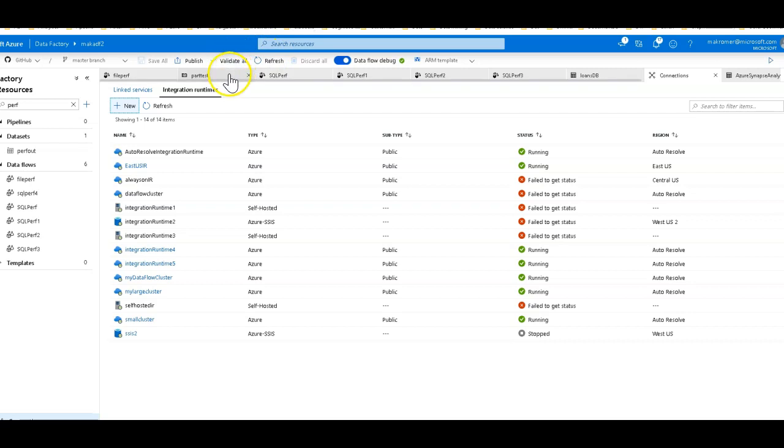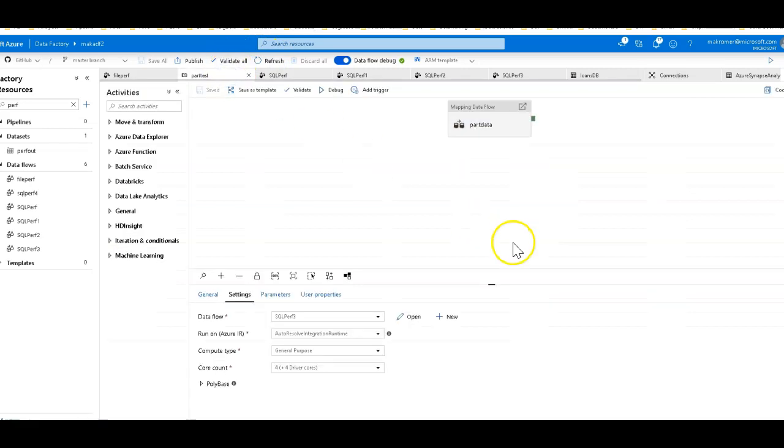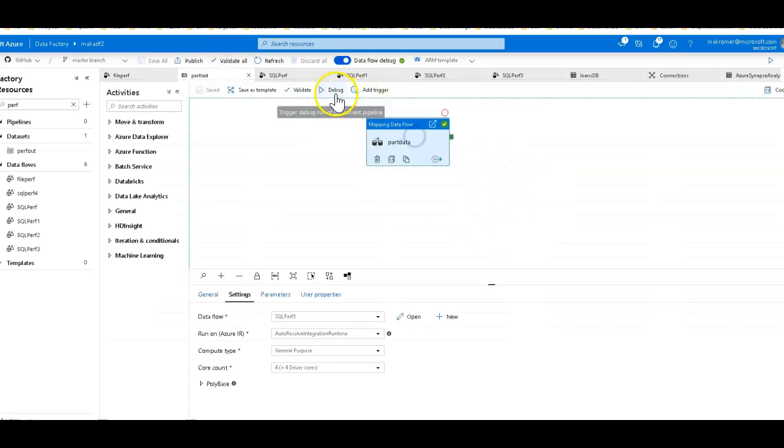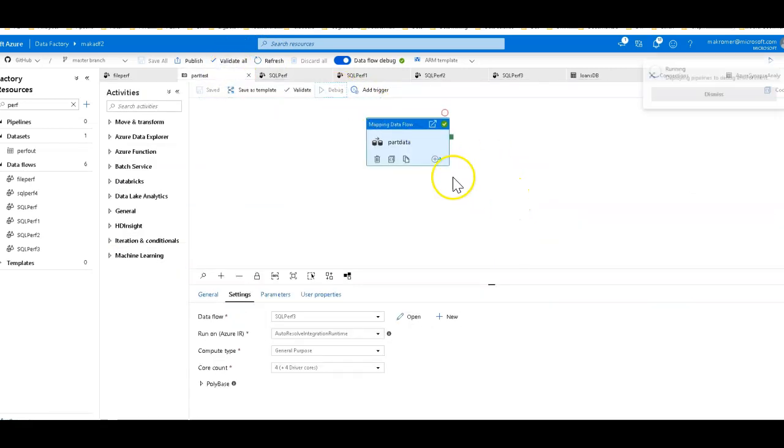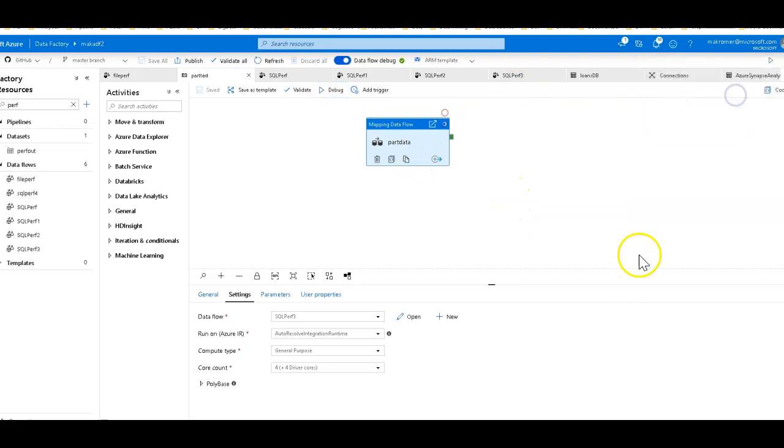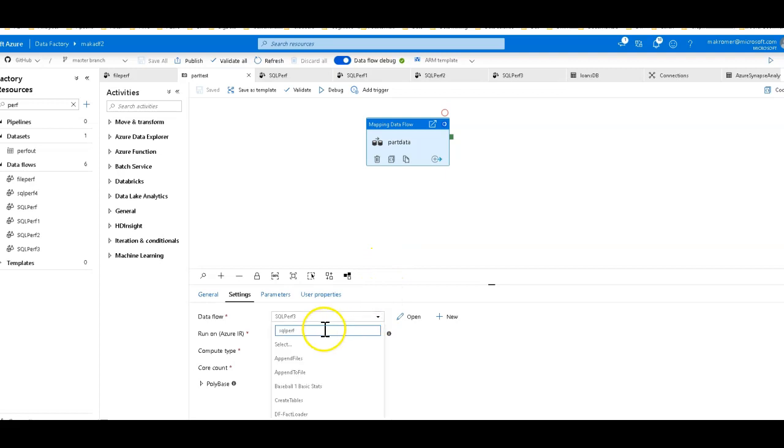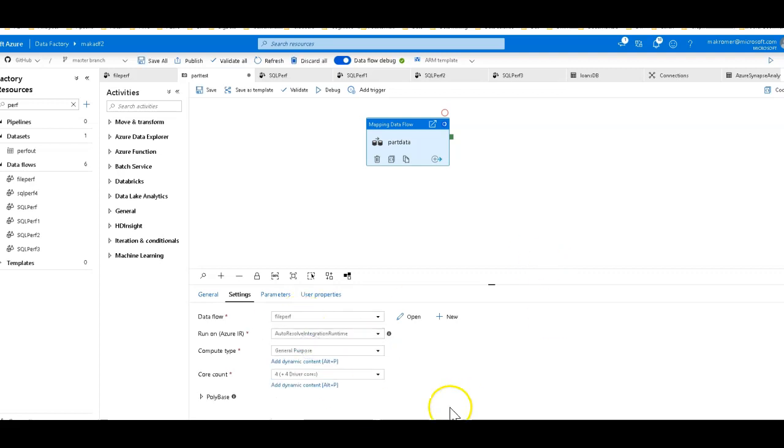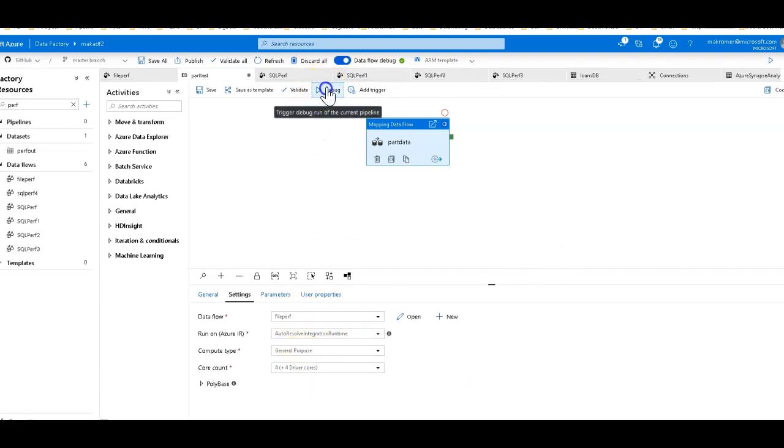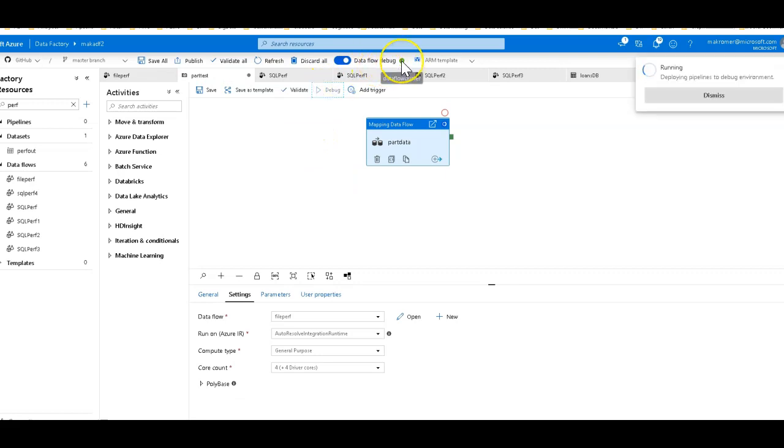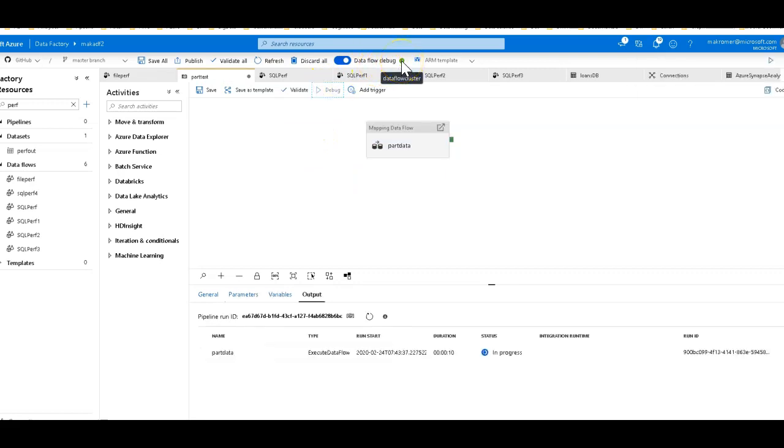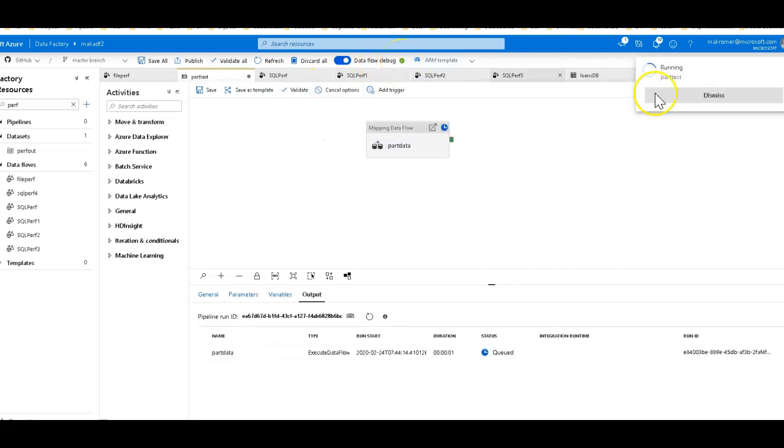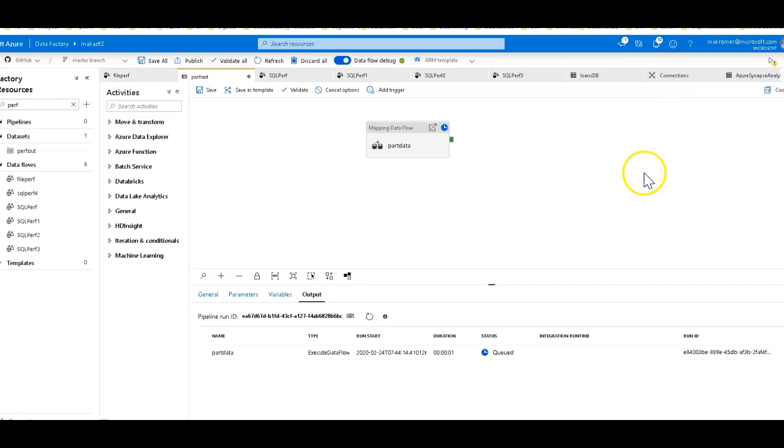I'm using the 80 core memory optimized. Let's go back to the pipeline now and we can execute this. So when I click debug, this is going to execute the data flow. So one last thing, let's go back to that data flow activity in the pipeline. We're going to run in debug. Let's make sure that we're using the right data flow. So this is called file perf. And then we can execute again. We're not going to use these settings down here. We're going to use this debug cluster of 80 core memory optimized. Let's go ahead and run this. Now while I'm running these, I'm going to maybe talk a little bit.